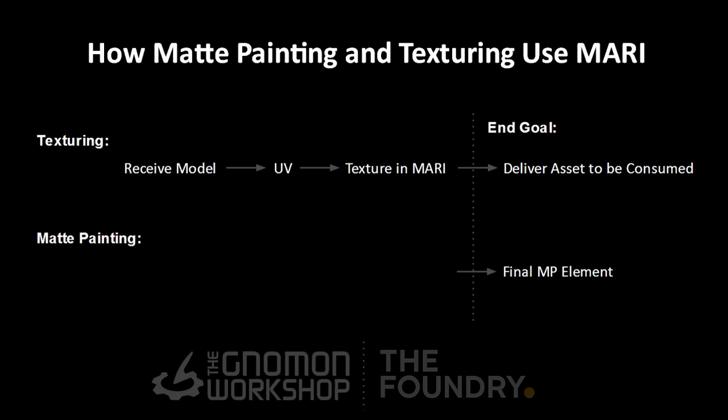A texture artist will receive a model, it will be UV'd or they will UV it themselves, and they will paint within Mari and then deliver that asset.